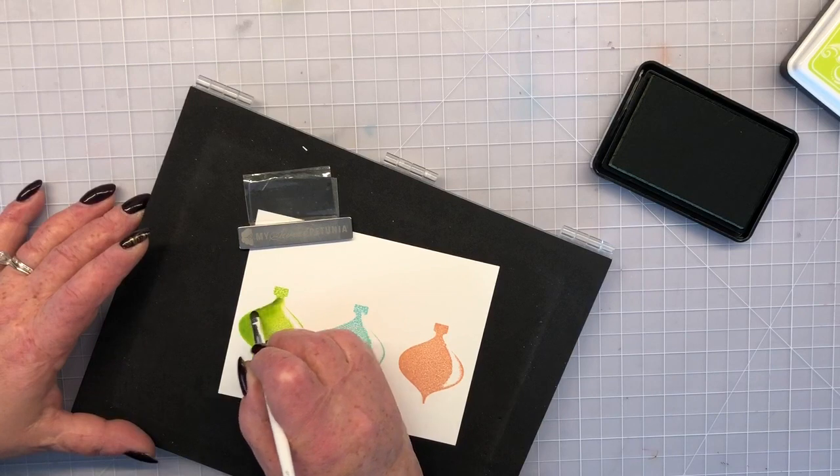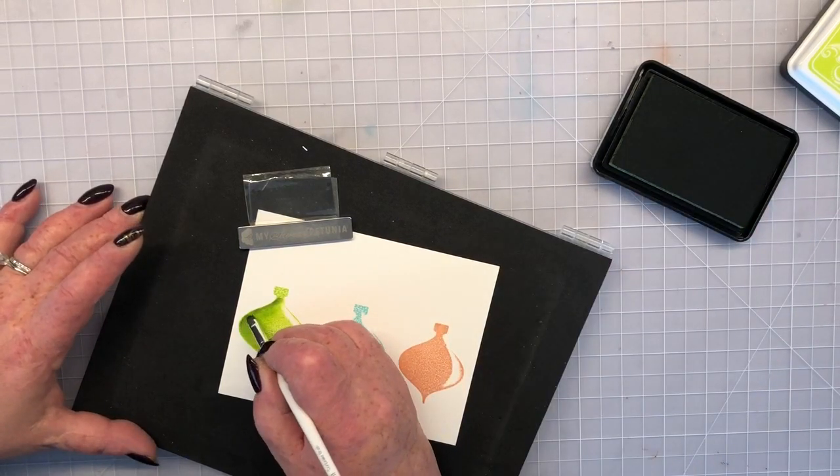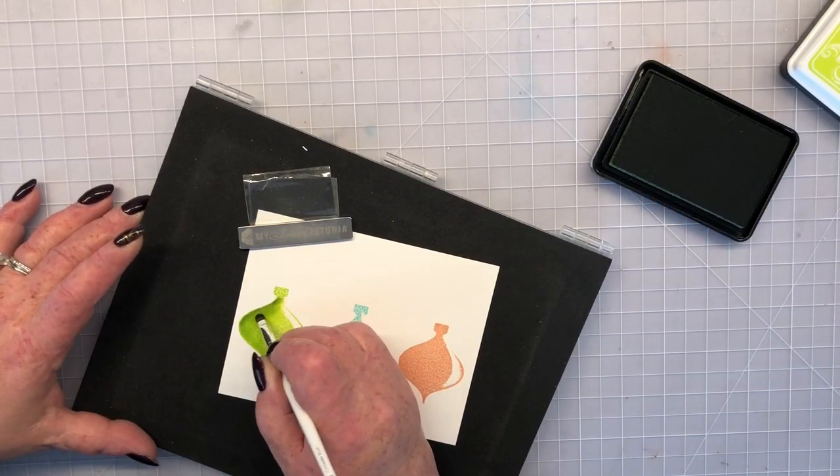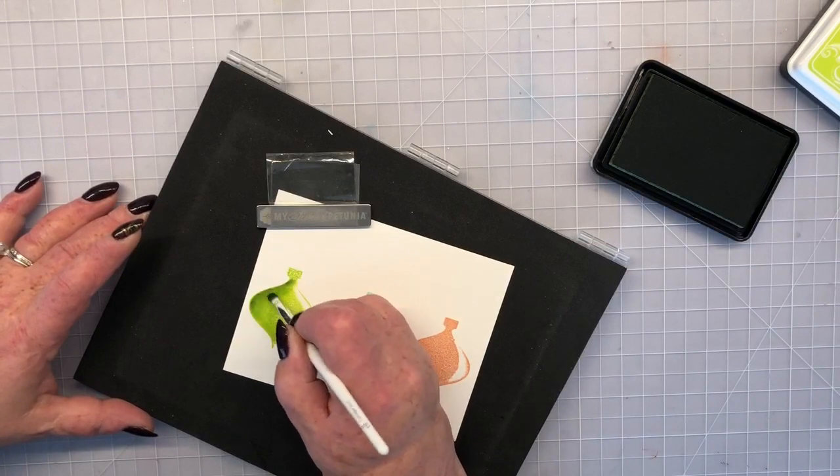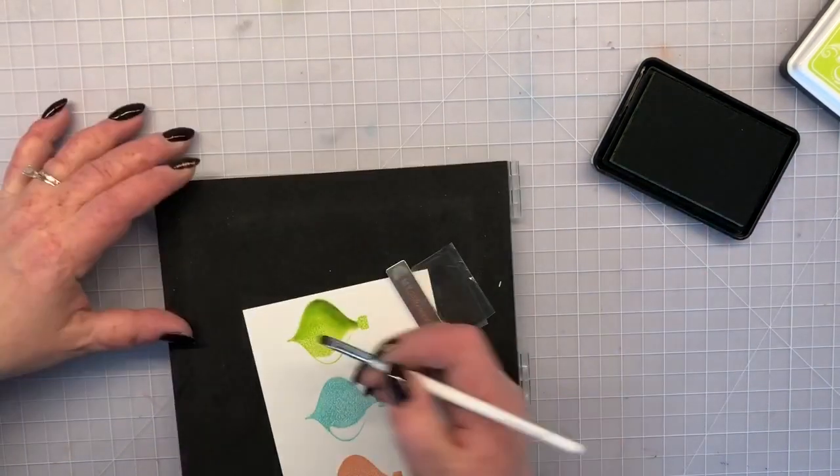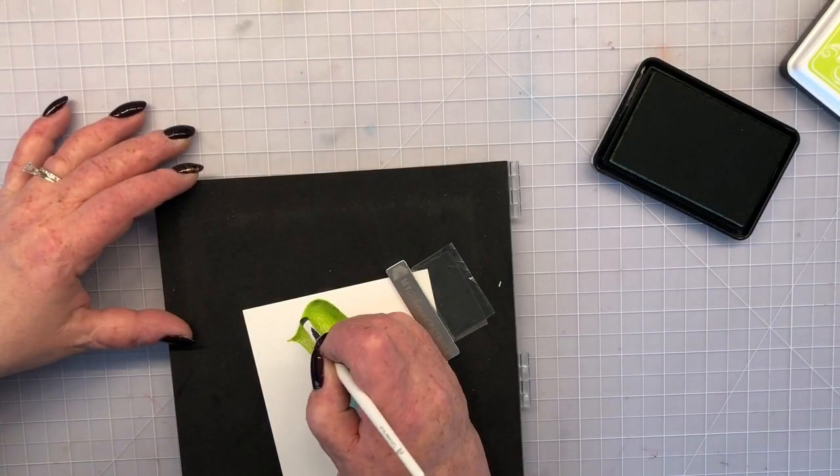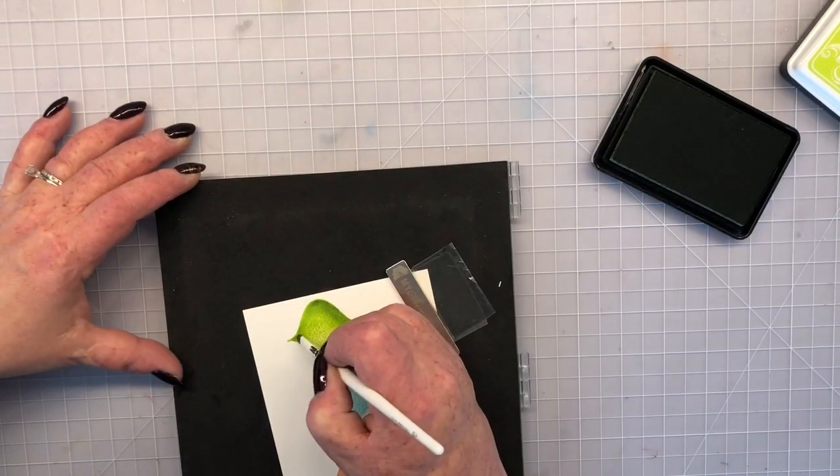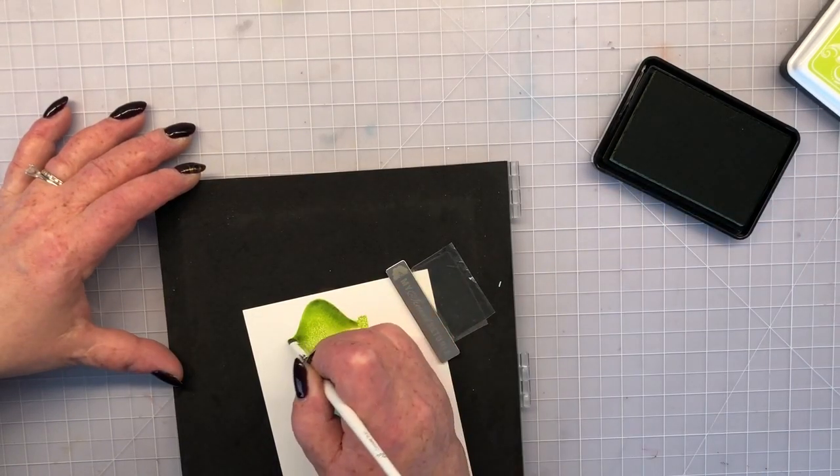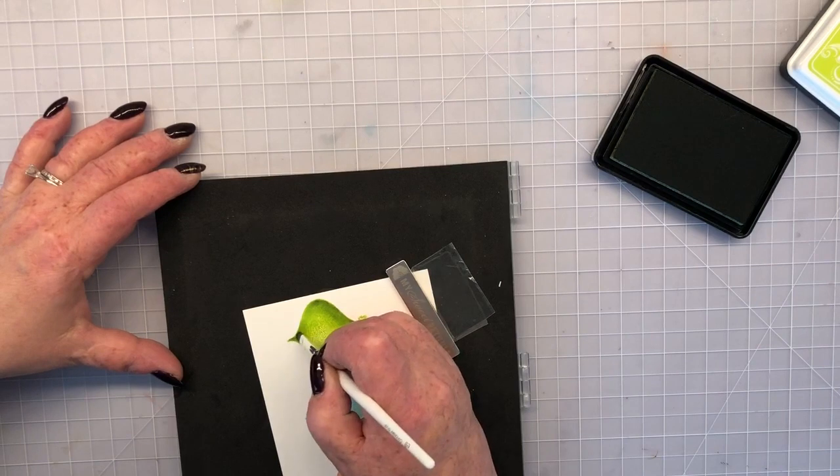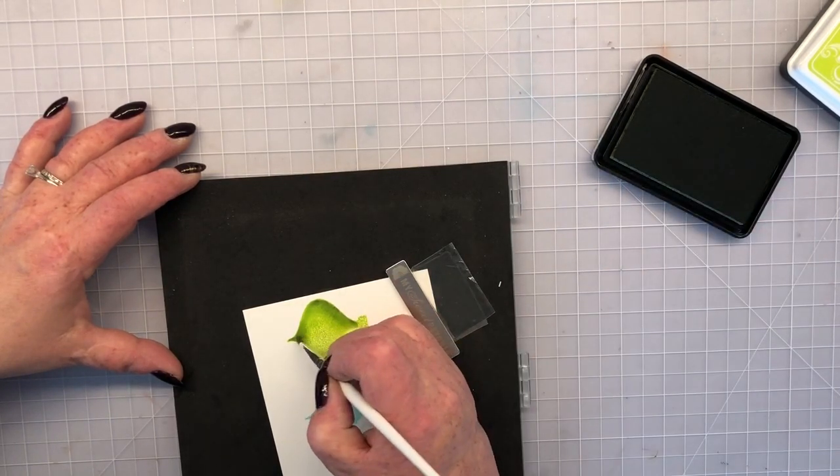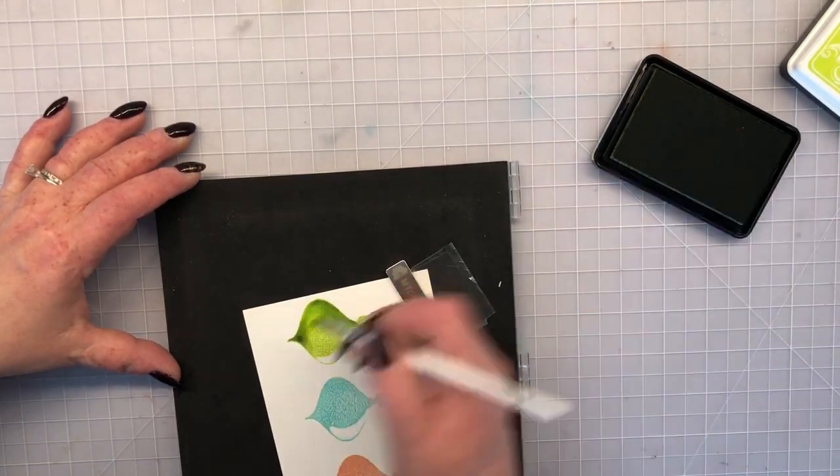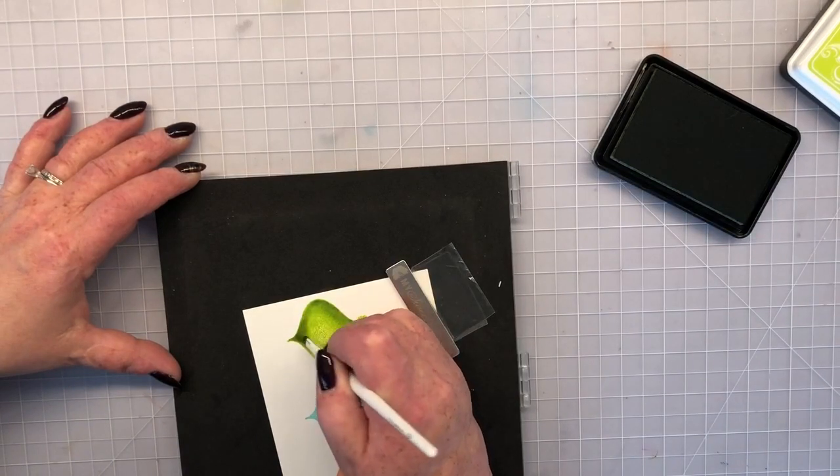And now I want to darken this by adding kind of a shadowy color. I'm going to use Fresh Asparagus because it's a much grayer color of this green and that's going to give me that really nice contrast that I want. I'm doing the lower portion of this ornament and also the top left and just kind of working that color along the edge and pulling it towards the center.